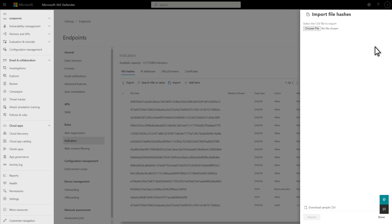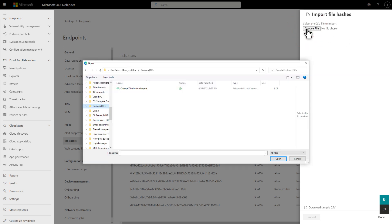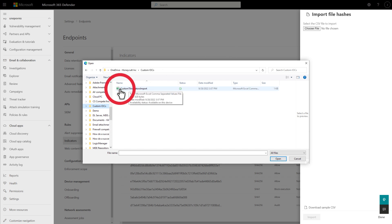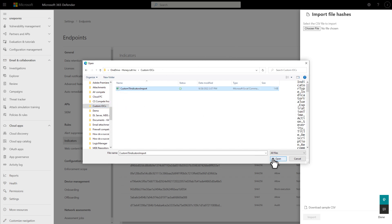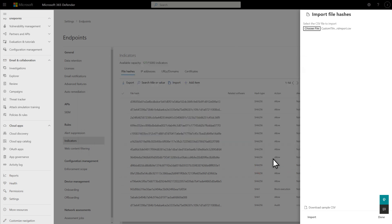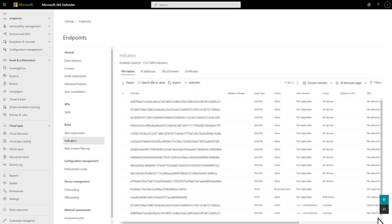Now I'm ready to import this, so select Choose File, open the file, and then select Import. That's it! And by the way, if you're constantly adding to this CSV file, you can always re-import it and Defender for Endpoint will only add the new IOCs, rather than adding duplicates.